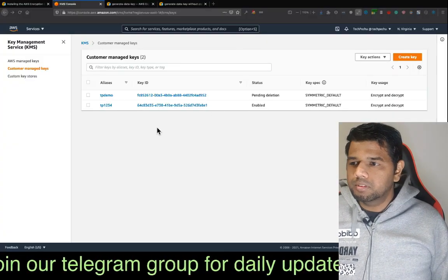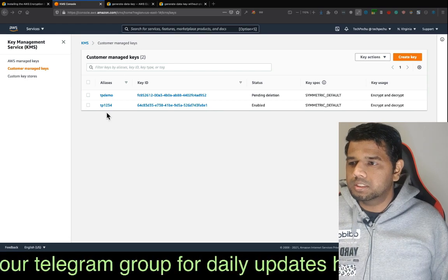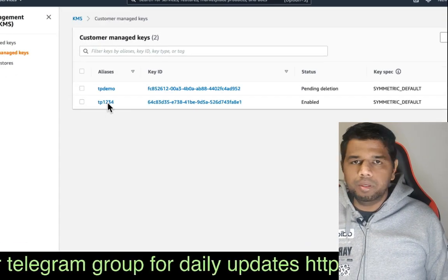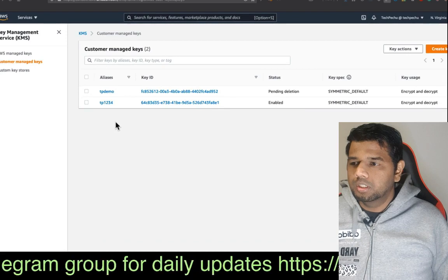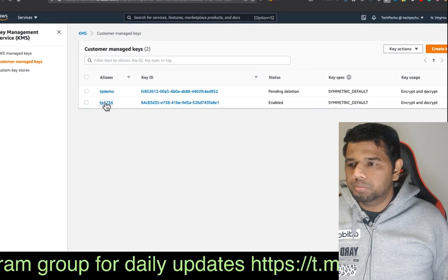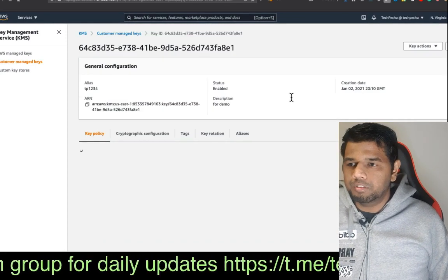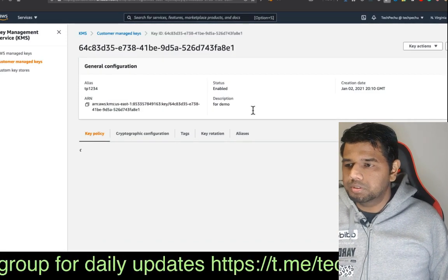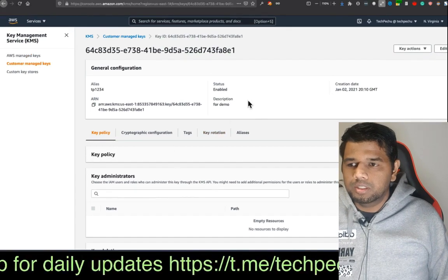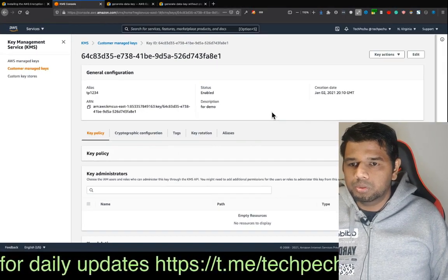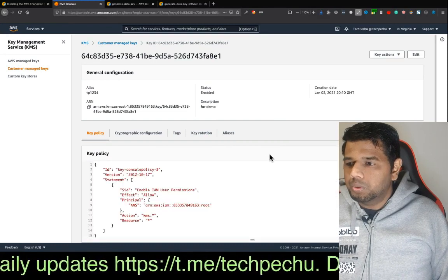In our setup, we will create a customer-managed key, TP1234. If you look at TP1234, it is a Symmetric type of encryption key. Then, if you look at key policies, we will open it to all.